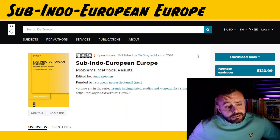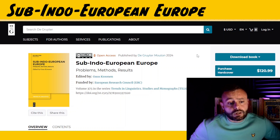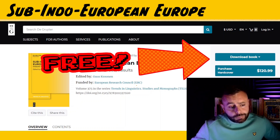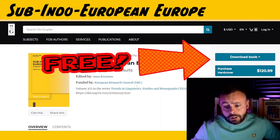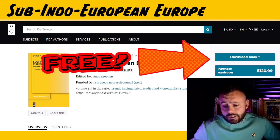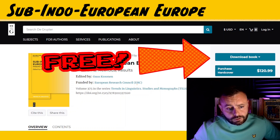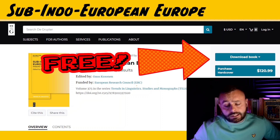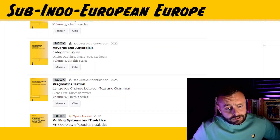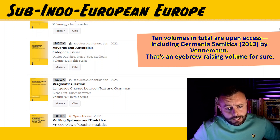I was pleasantly surprised to learn that the book is available as open access, completely free to download. And that's great news, especially since there are loads of volumes in the series but only a few are open access. So we're pretty lucky here.